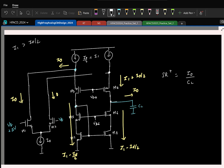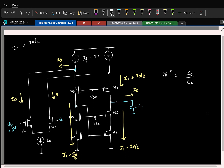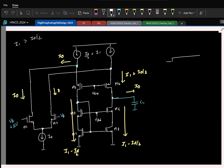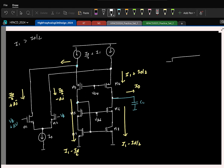Let us also see what happens otherwise. For a smaller delta V, the currents demanded are small. So for small delta V, the current in one branch is I0/2 plus delta I, and in the other branch it is I0/2 minus delta I.